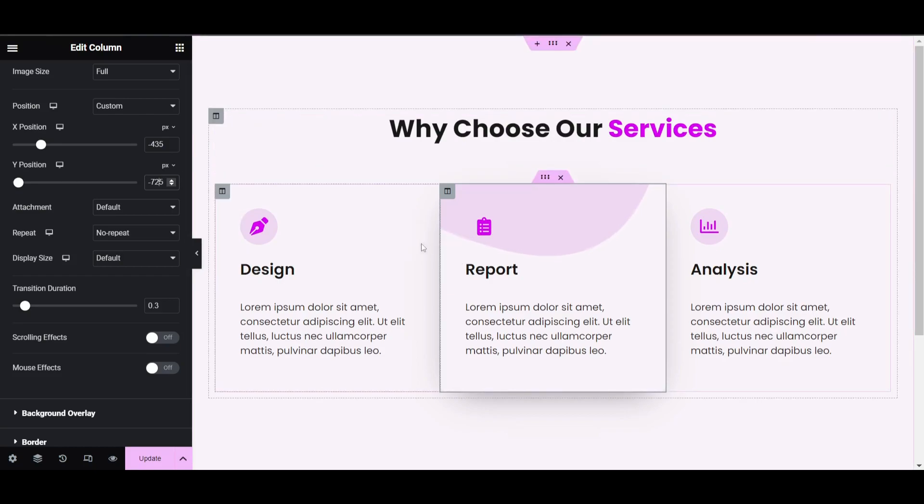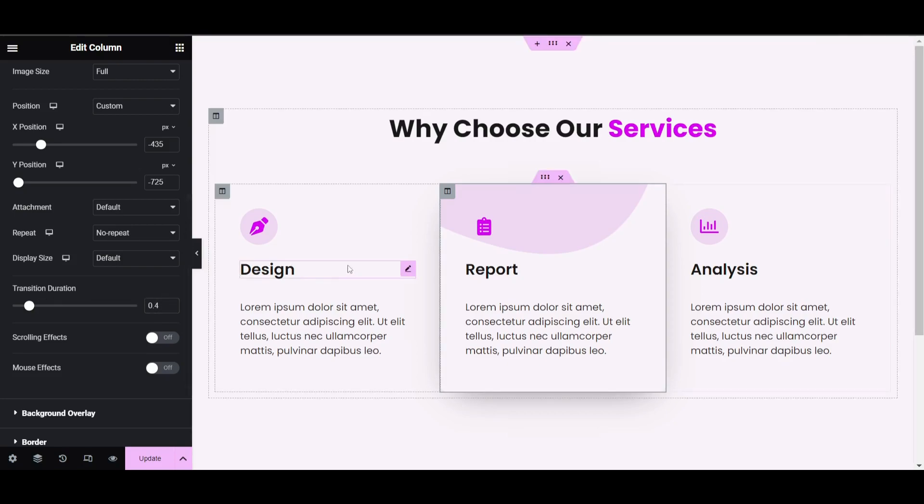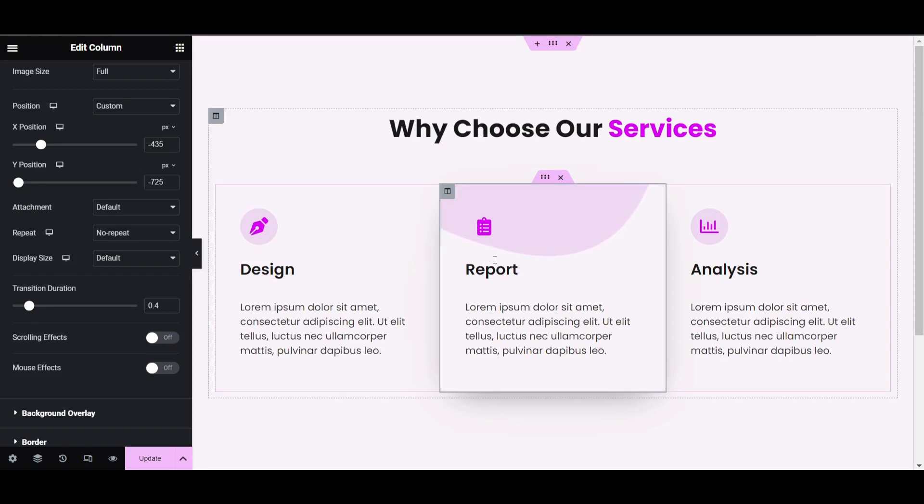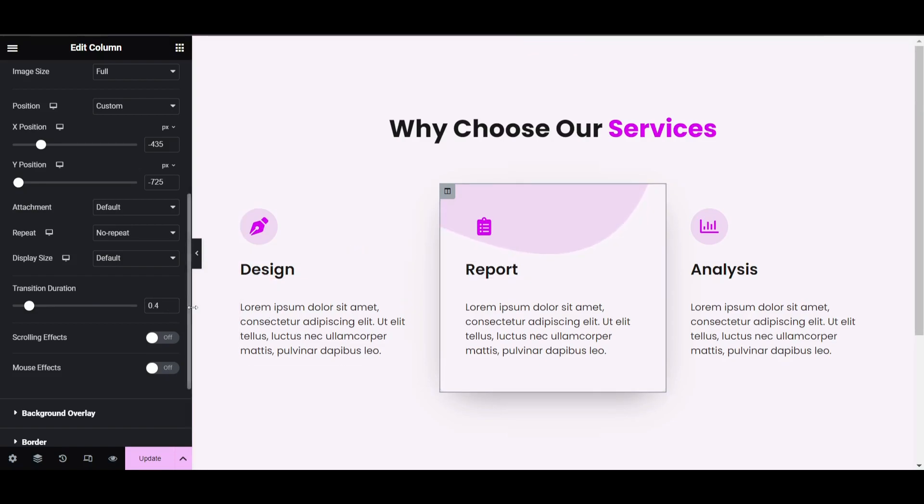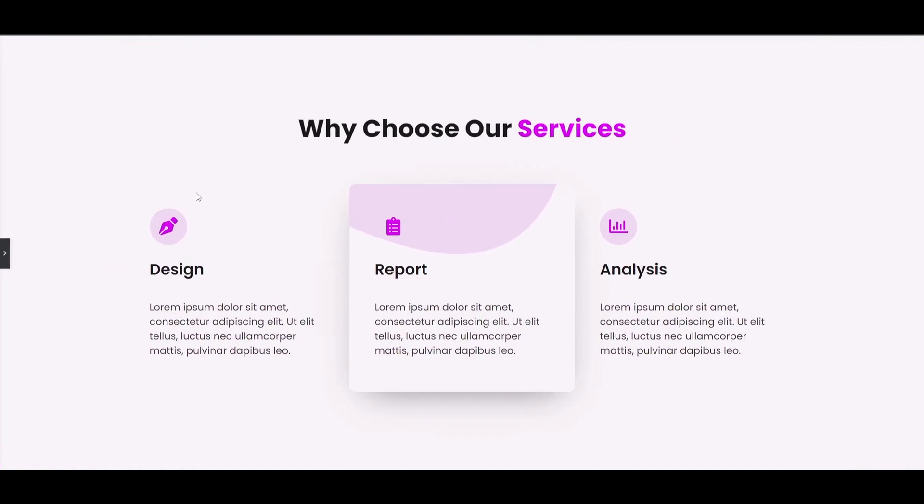If I'm hovering now you can see the smooth hovering effect. We can also adjust the speed by setting transition duration. I'm giving it 0.4 seconds. Now you can see the smooth coming effect from top to bottom.